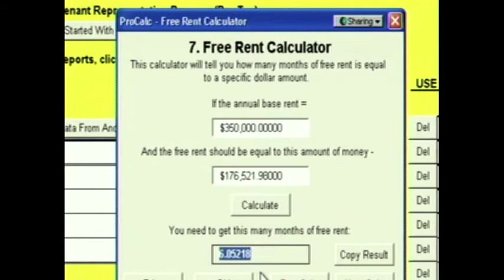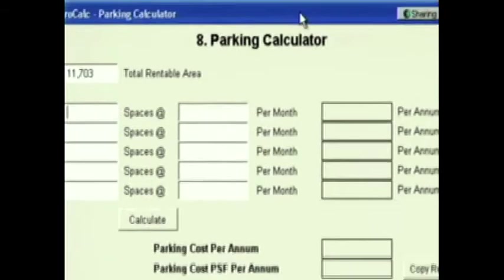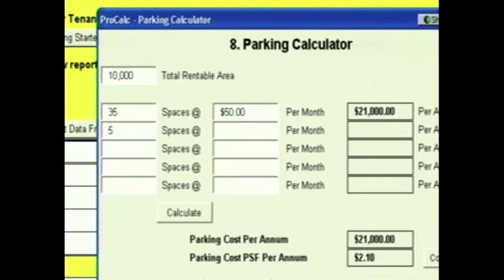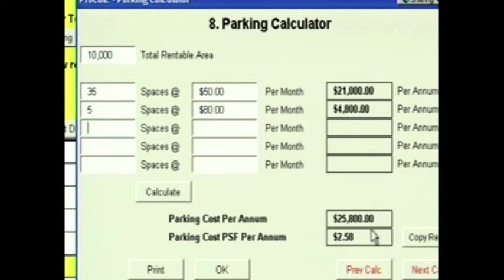Click Next and you're at the Parking Calculator. Suppose you're getting 40 parking spaces — 35 unreserved spaces at $50 a month and 5 reserved spaces at $80 a month. This calculator will tell you what your total parking cost is. You enter your square footage, 10,000 feet, and with 35 unreserved spaces at $50 a month and 5 reserved spaces at $80 a month, it calculates your total parking cost at $25,800 a year or $2.58 per square foot.